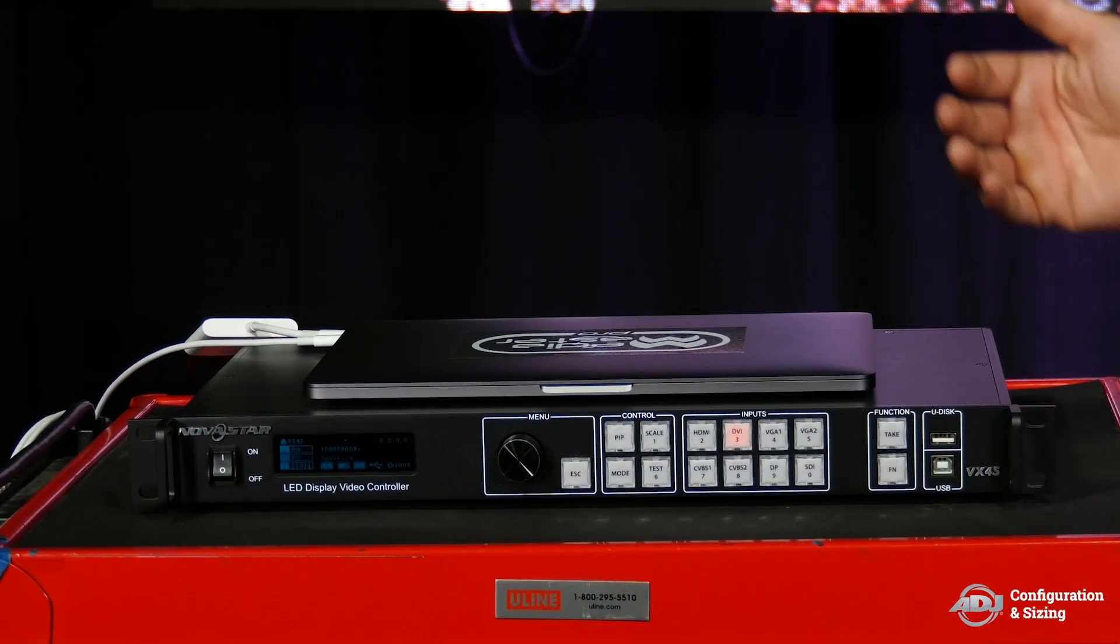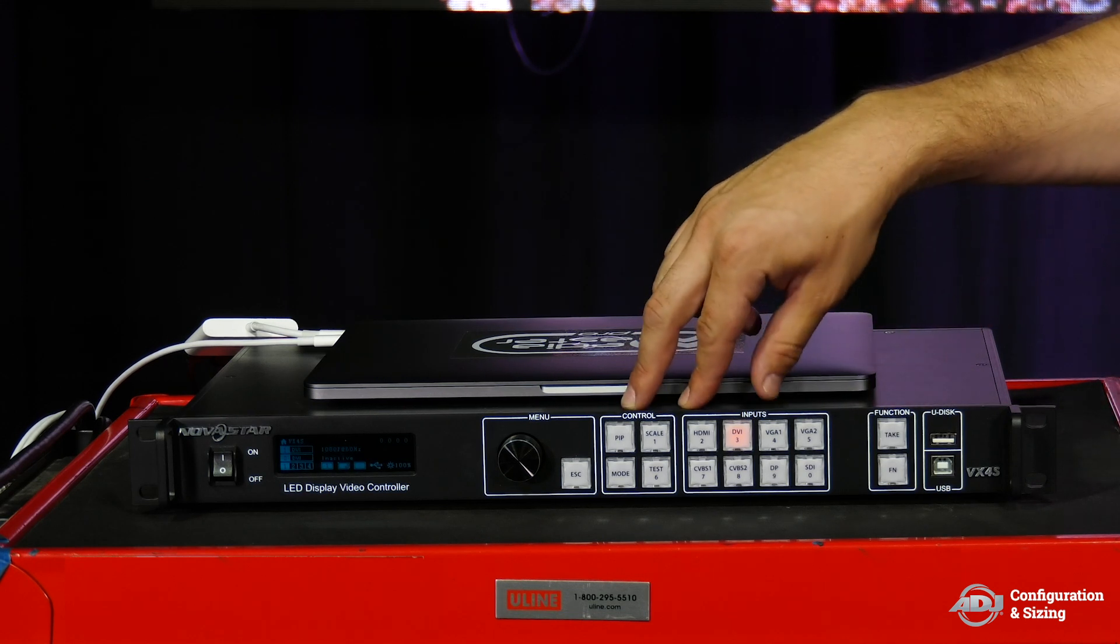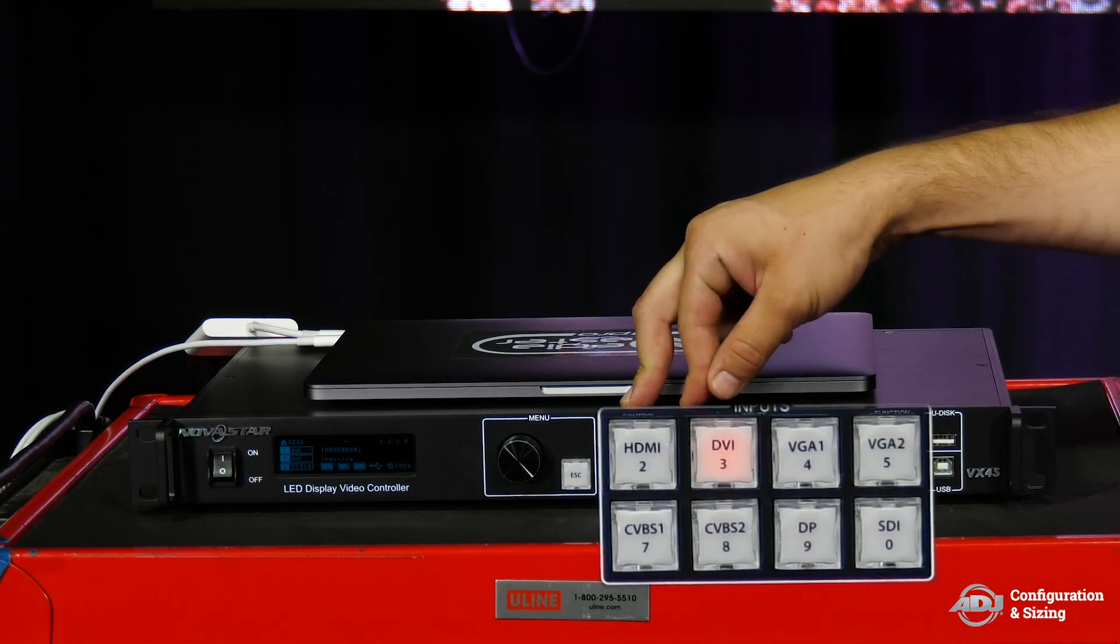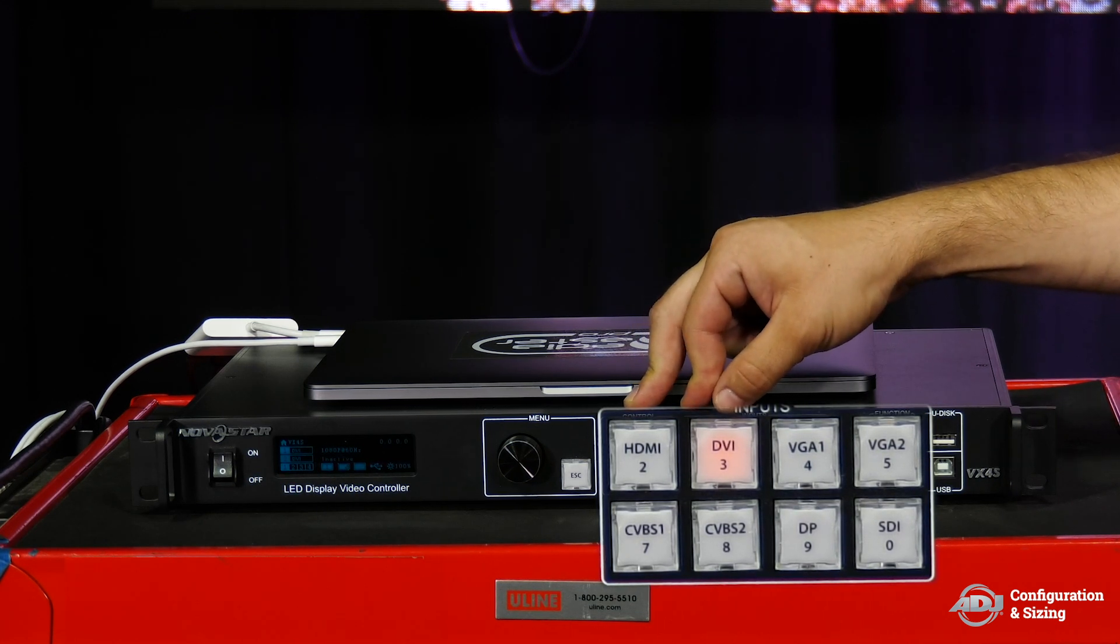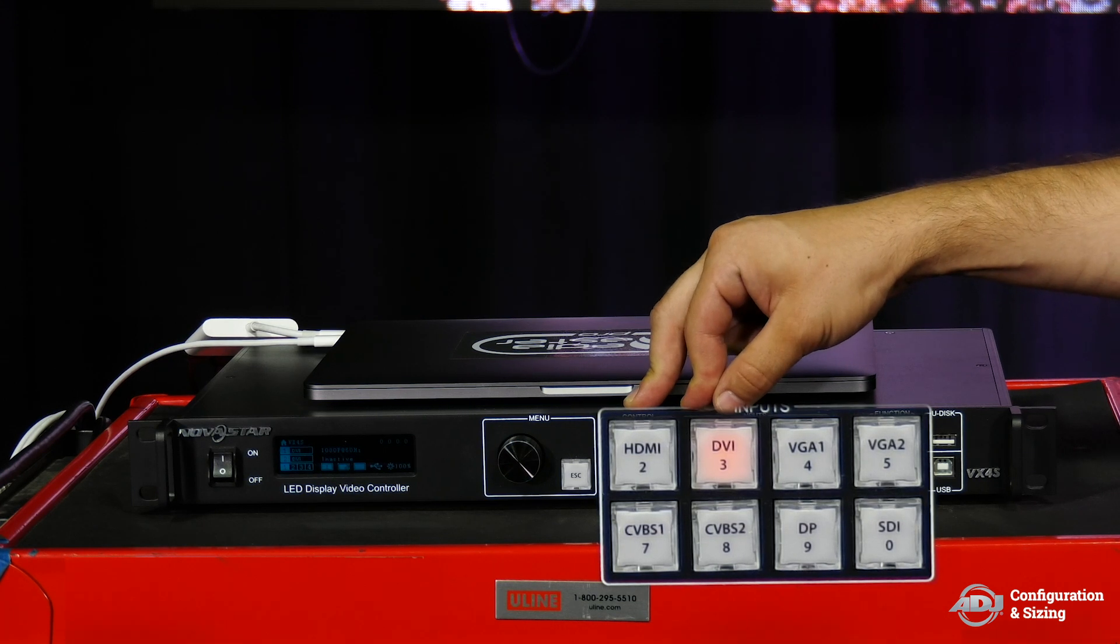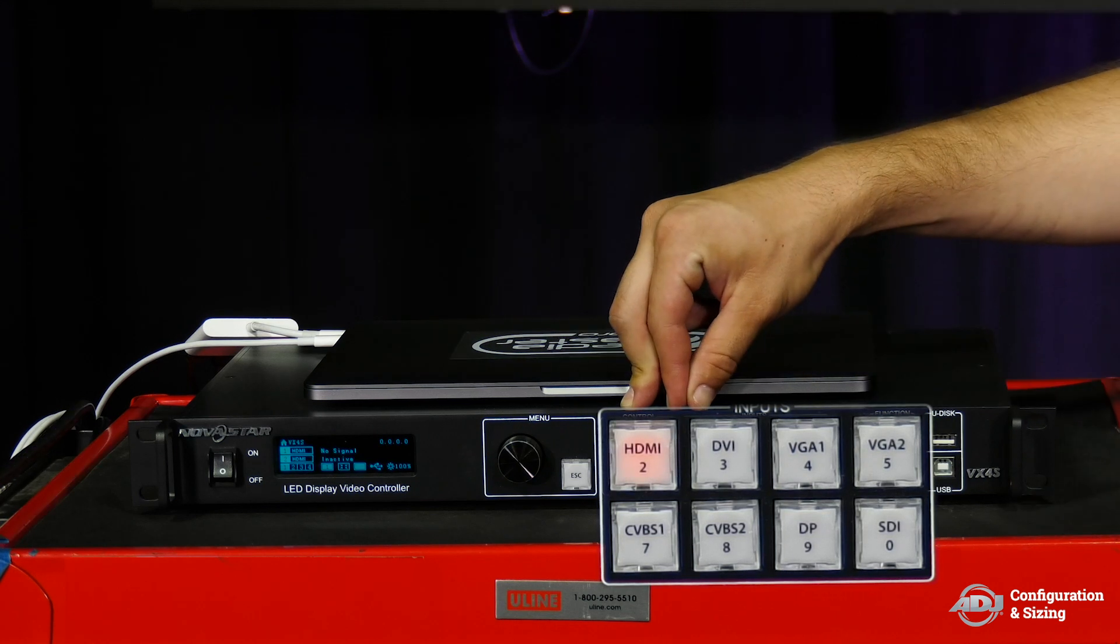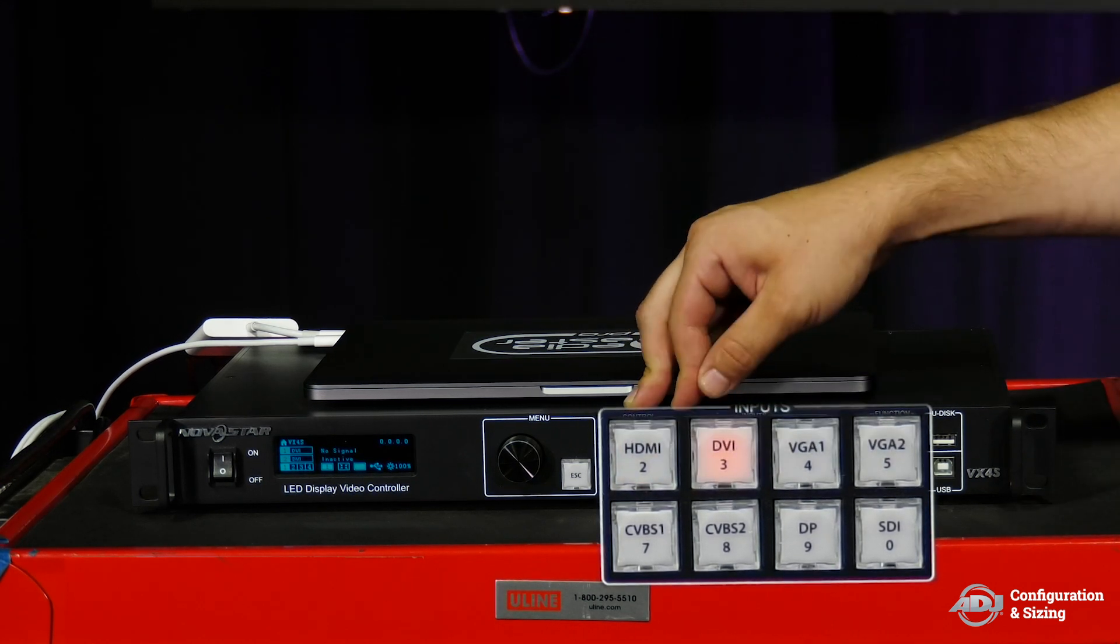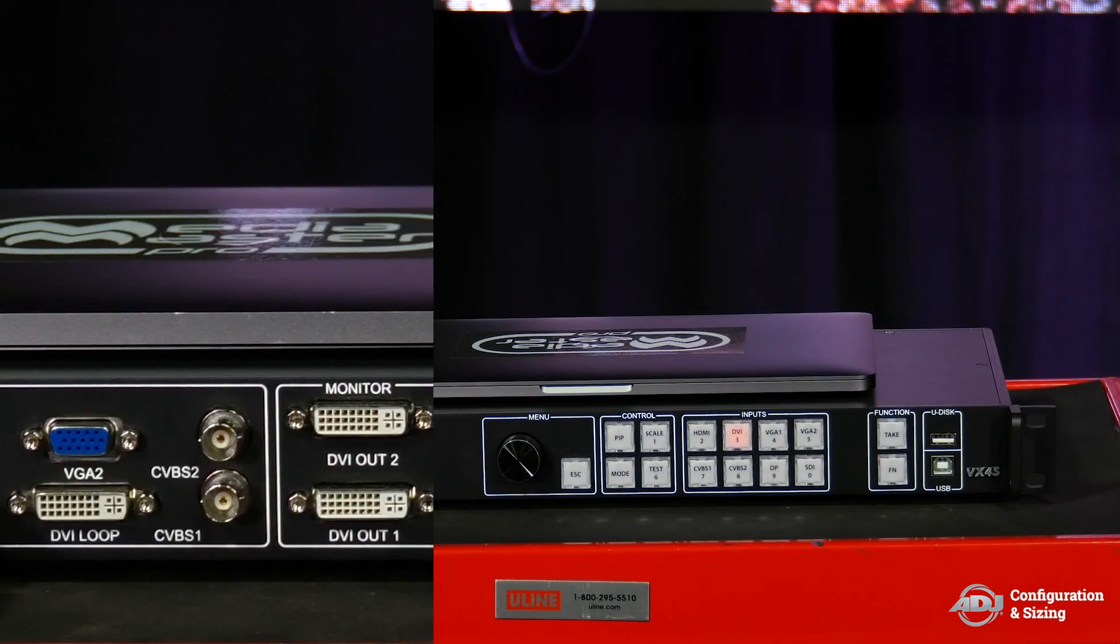Once you're properly connected on the backside of the controller, you're going to want to go to the front and select the proper input. Even though we are going DVI to HDMI, the input is DVI. You'll notice here the light is solid red. In the case that you didn't have a strong connection or you didn't have an input connection at all coming through the controller, you would see a flashing orange light like you see here under HDMI. Once I flip over to DVI, we'll get that solid orange light and we also have an input feed coming in.